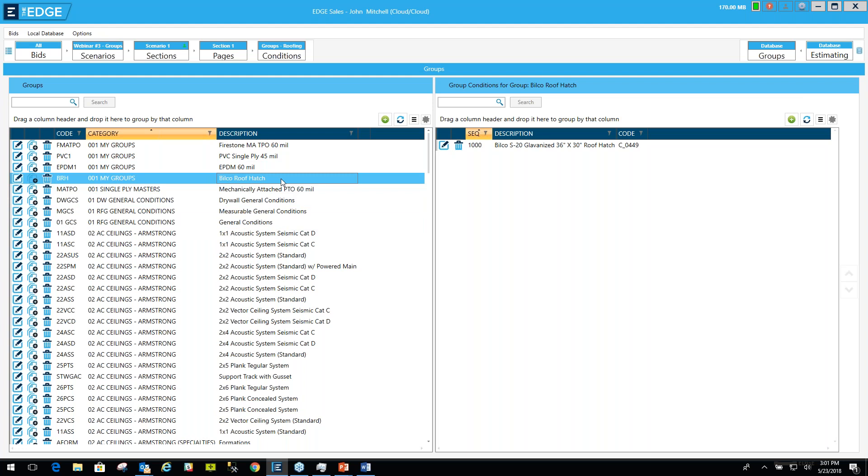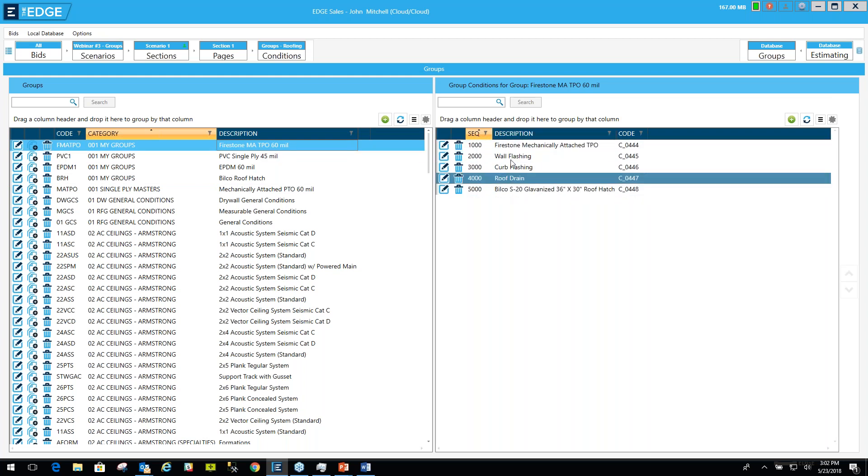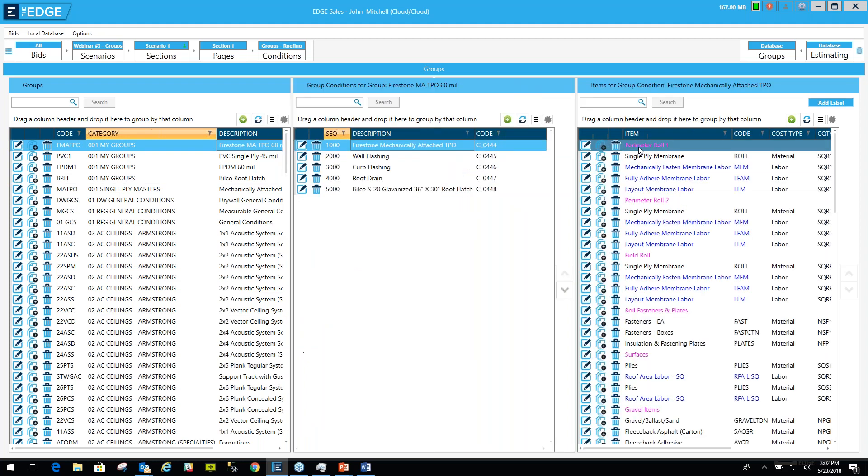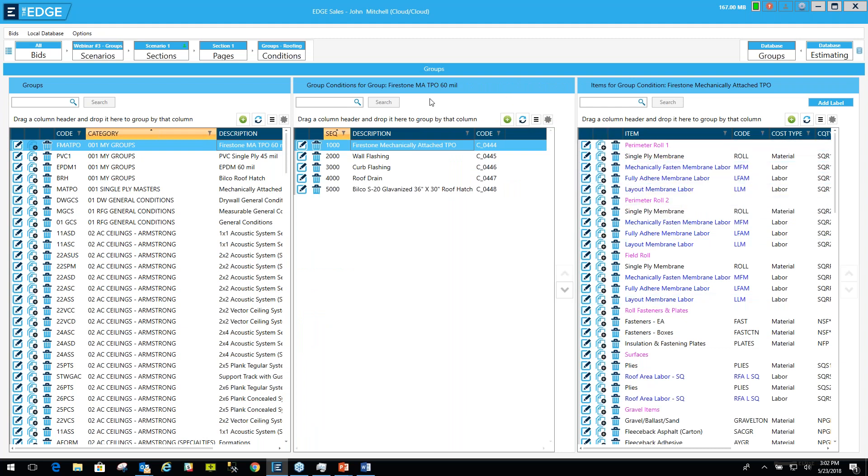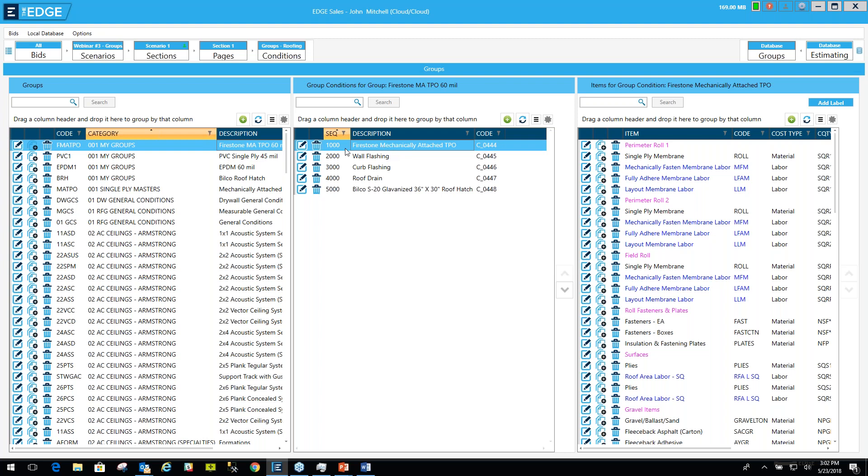Let me now show you how to modify your groups. To modify a group, we'll click on a group. Let me go back to Firestone Mechanically Attached TPO. And I clicked on it, and what that did was bring the conditions over here to this pane. If I click on a condition, it brings the items in that condition over in this pane.